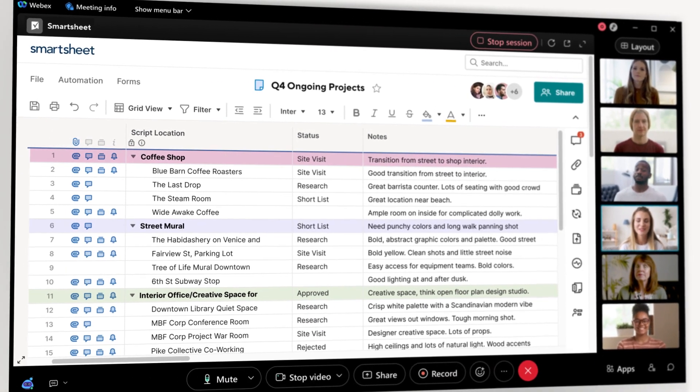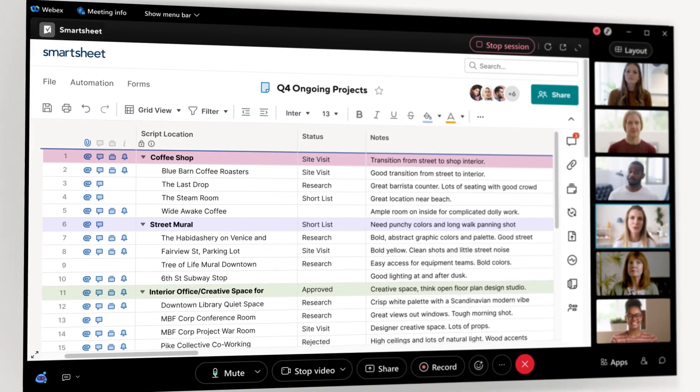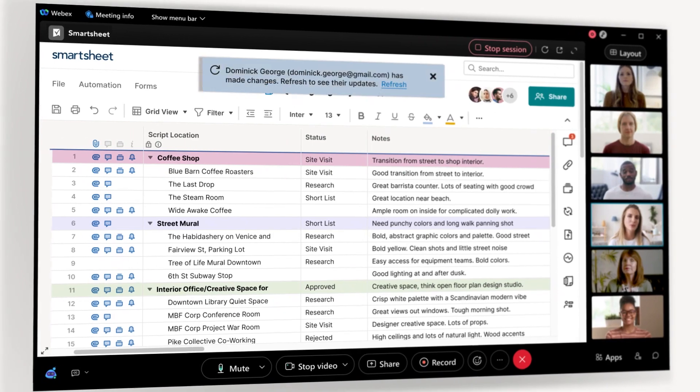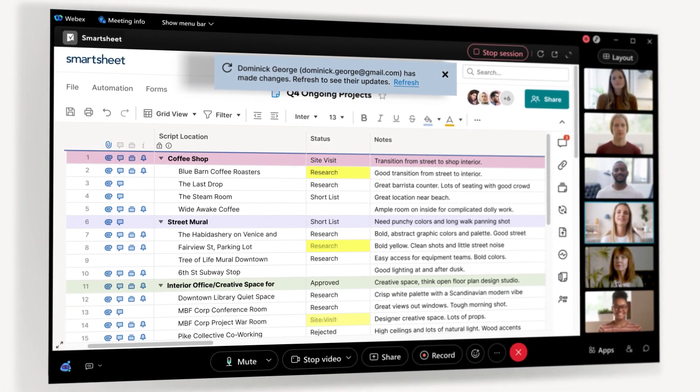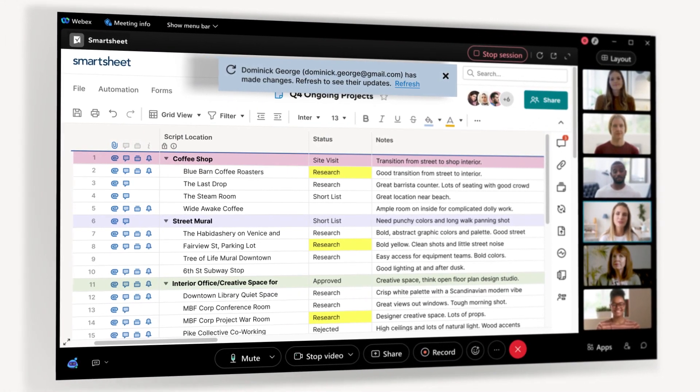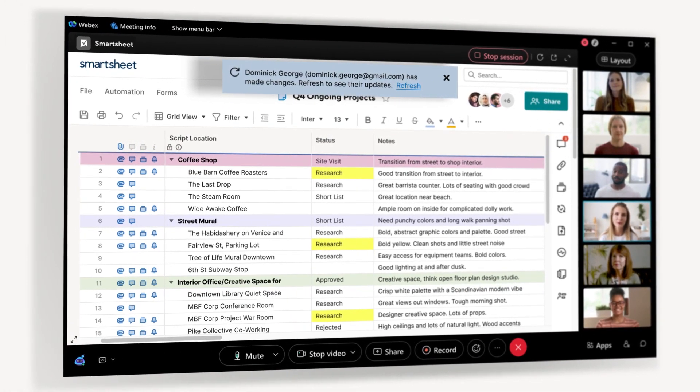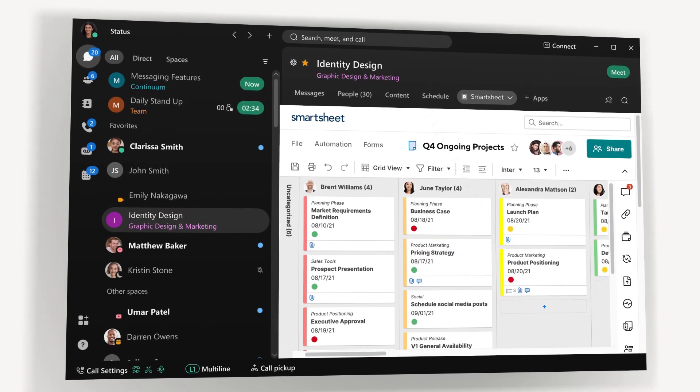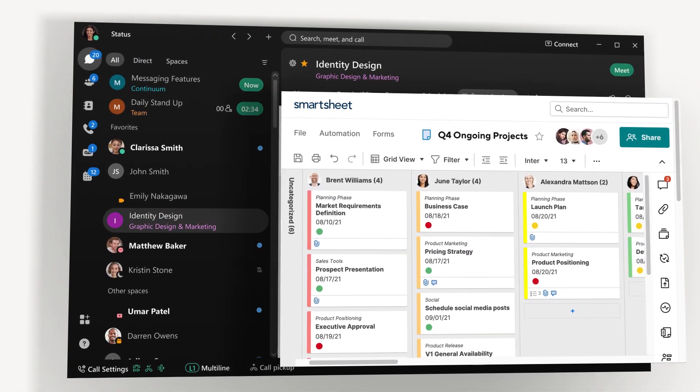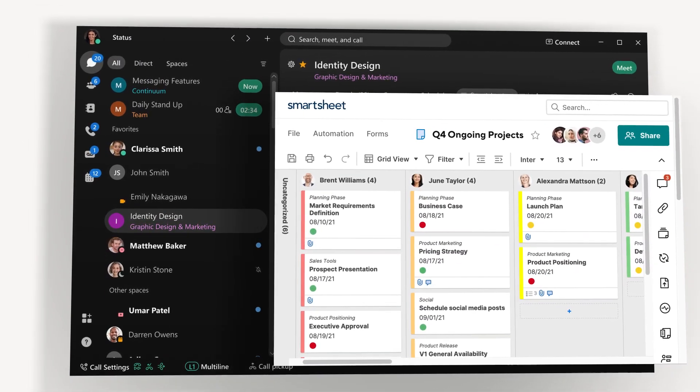You can work independently while Smartsheet collaboration features keep you informed of changes made by other participants. Access the same great collaboration experience in WebEx spaces too.